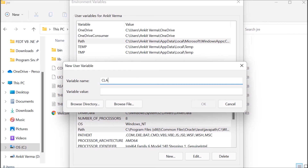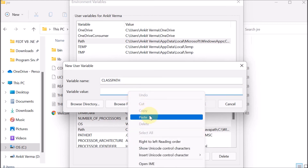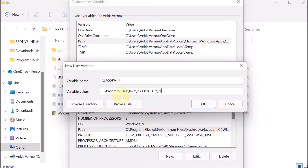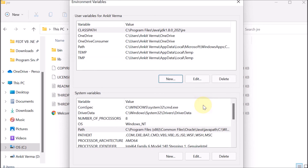In the Environment Variables window, we create a new variable. The variable name is 'CLASSPATH'. For the variable value, we right-click and paste the path, which is C drive > Program Files > Java > JDK > JRE. We press OK.